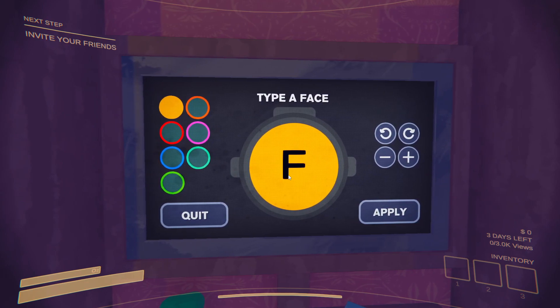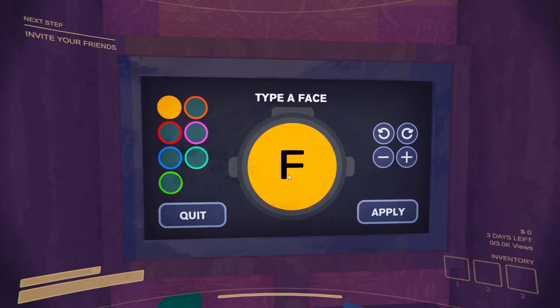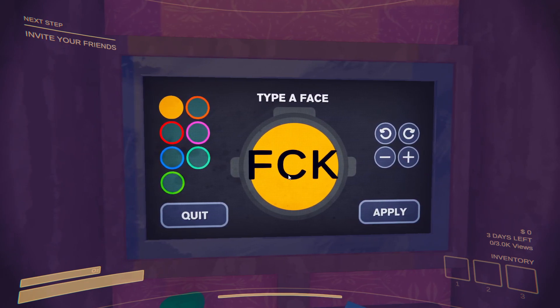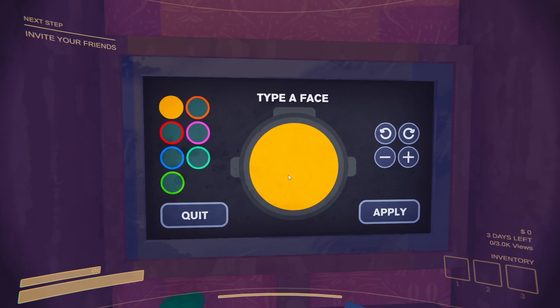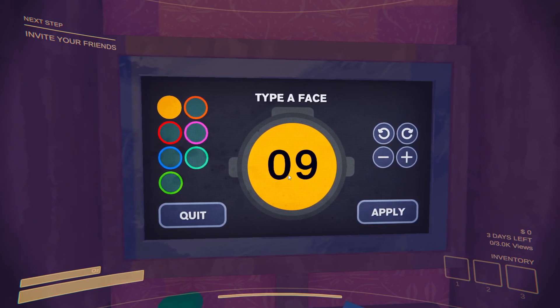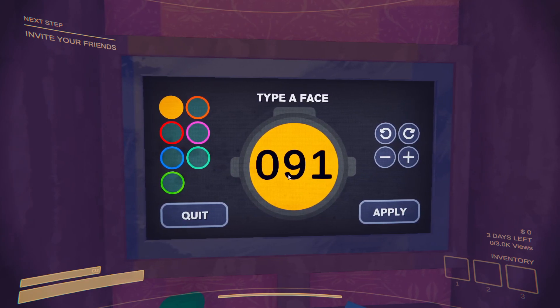Can I say that F word? Oh I can. Yeah, type whatever you like and that's how you basically do it.